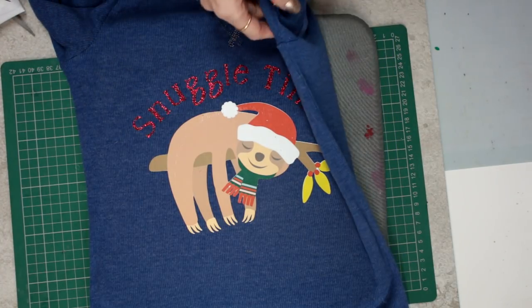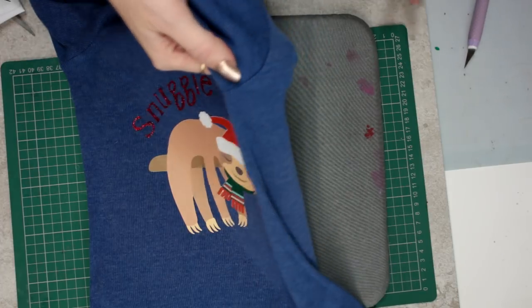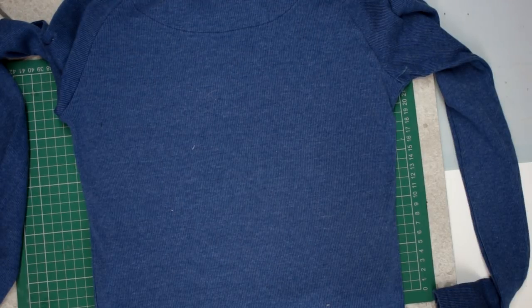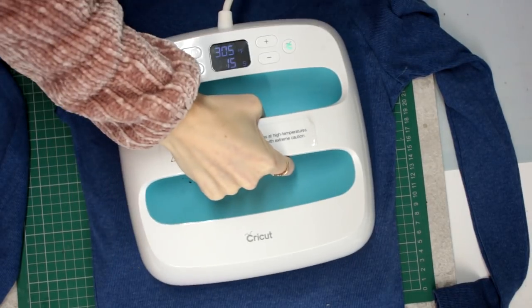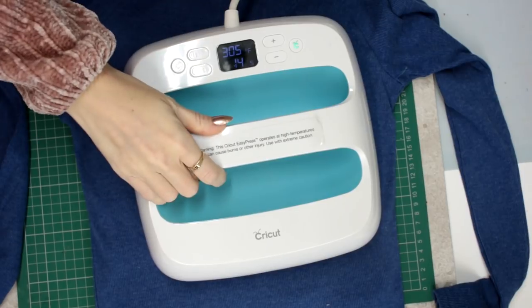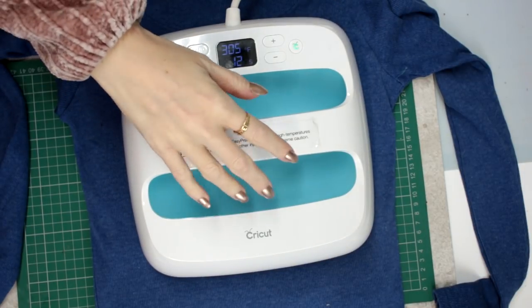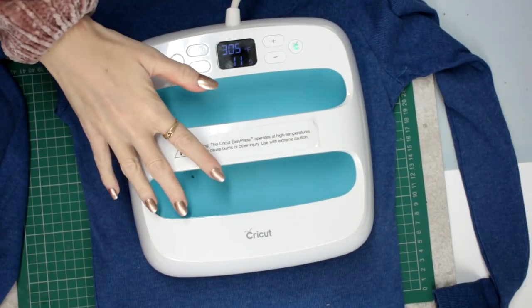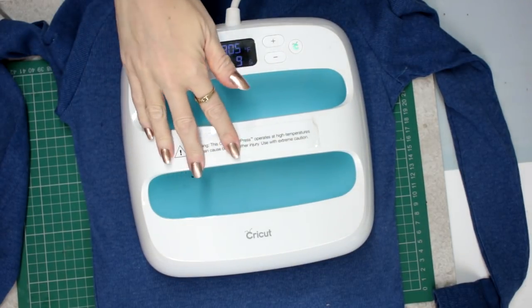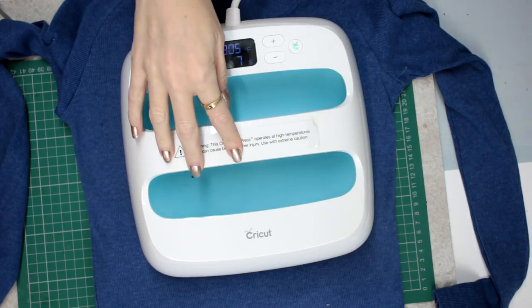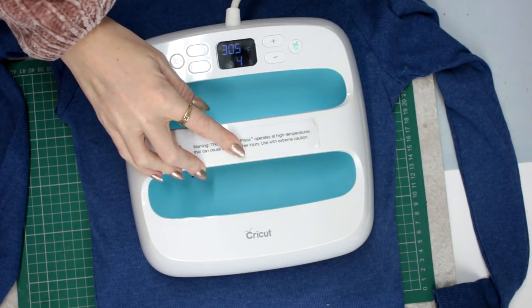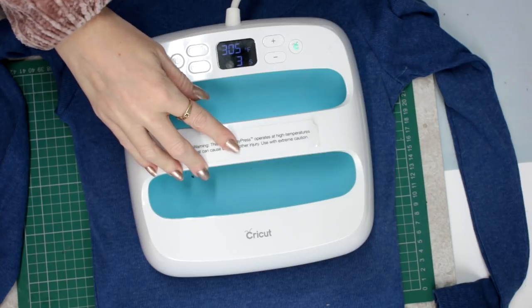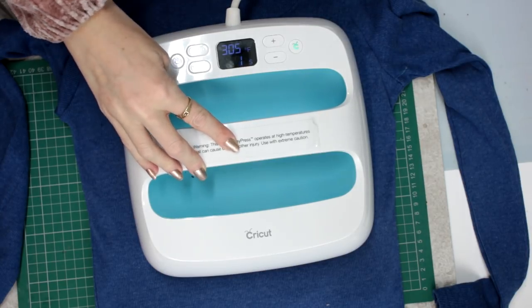And all we're going to do is we're going to turn our top over. My EasyPress is set to 305 degrees Fahrenheit for 15 seconds. And we're just going to come in and heat the back of our garment. And what this does is it really seals the iron-on. So it will really help it to remain adhered to your garment.